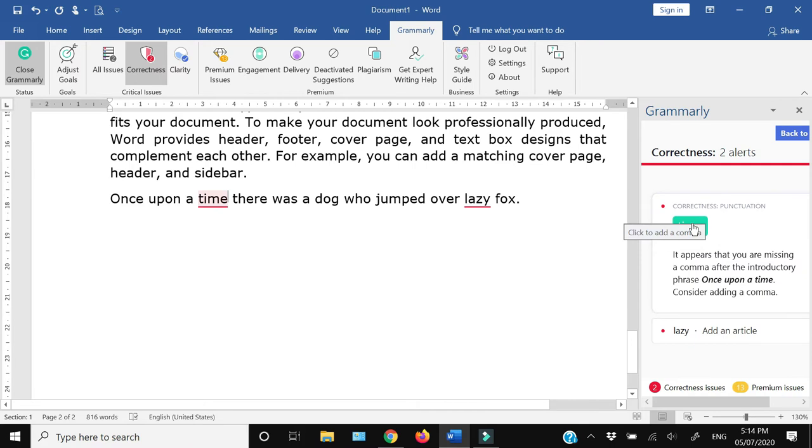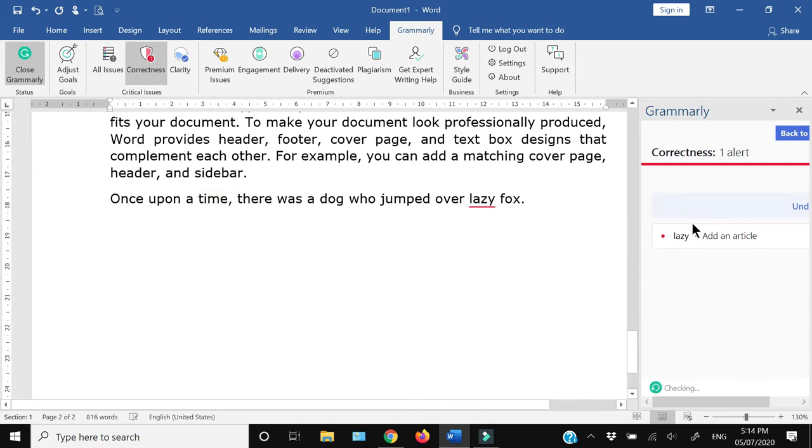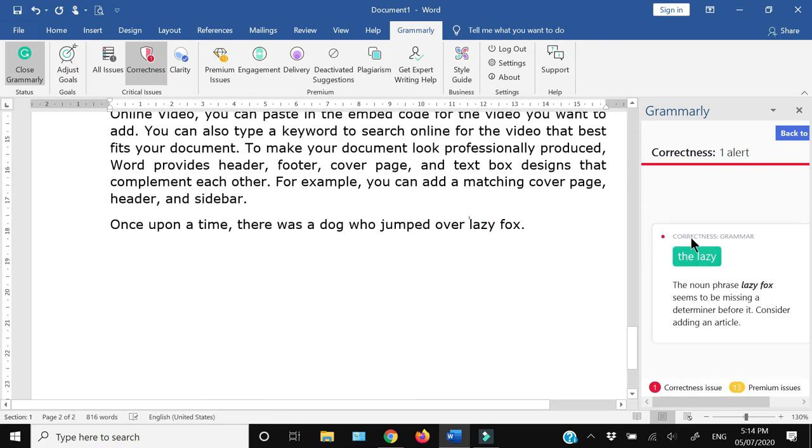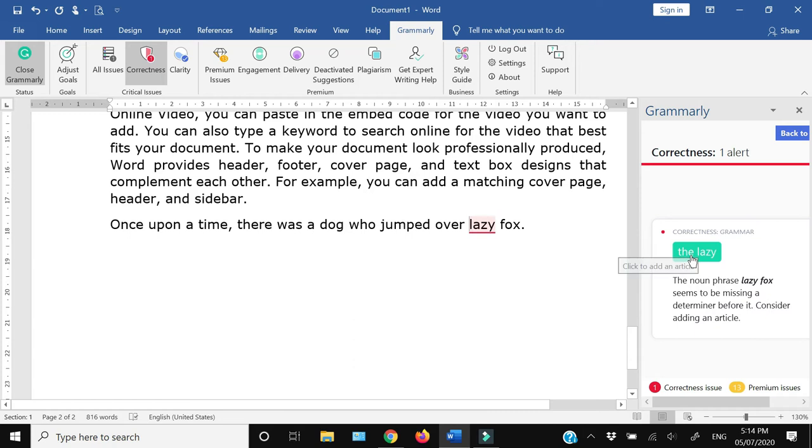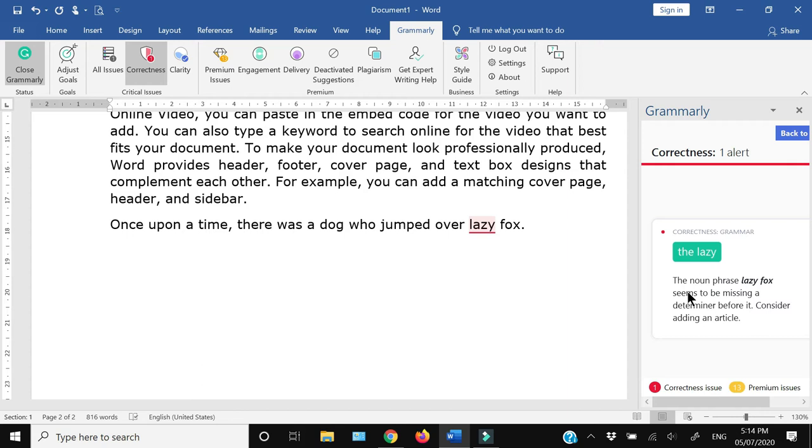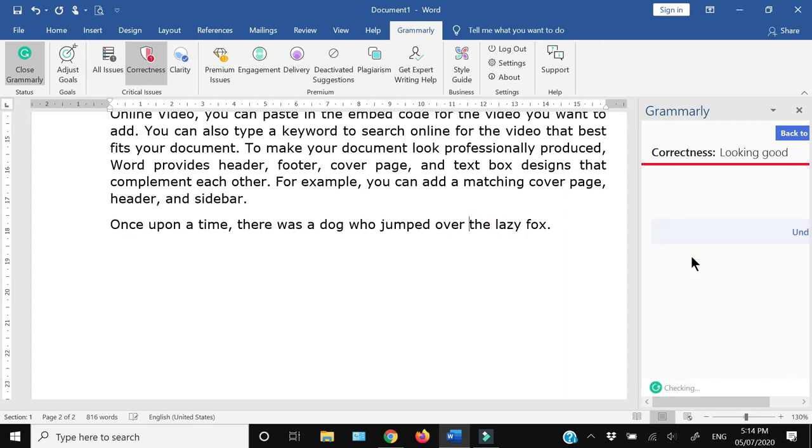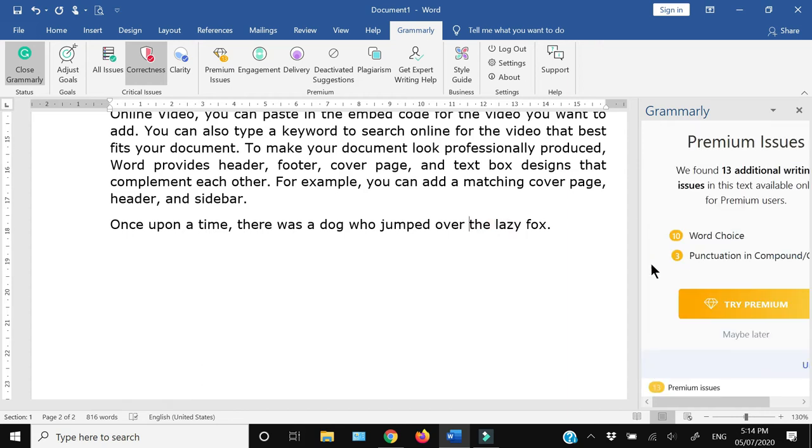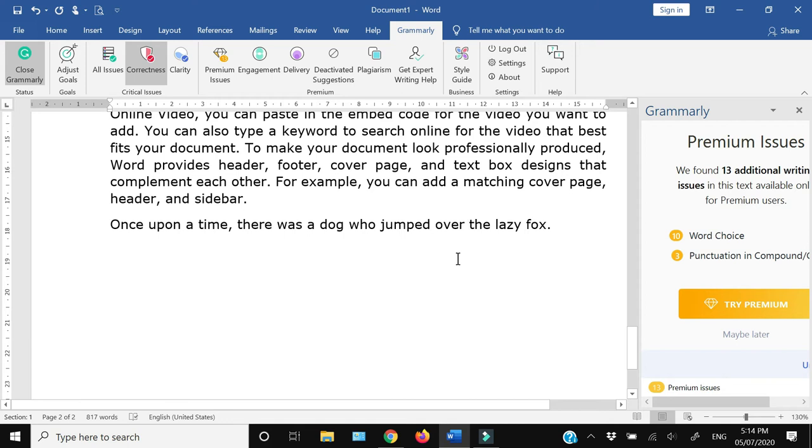after the time, so I'm just going to click this comma. And here it is again telling me that I should add an article. It has suggested that I should add 'the' before 'lazy,' so I'm just going to do that. So this is how Grammarly is going to assist you within the Microsoft Word document.